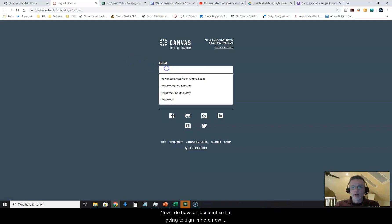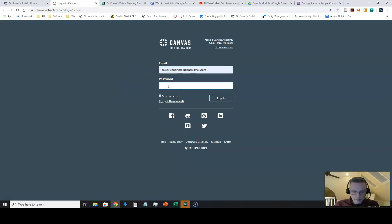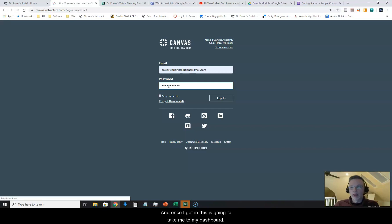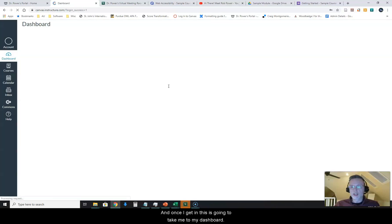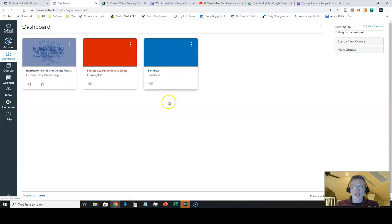Now I do have an account so I'm going to sign in here now using my Power Learning Solutions account. Once I get in this is going to take me to my dashboard and you'll see I've got just a couple of courses here already.